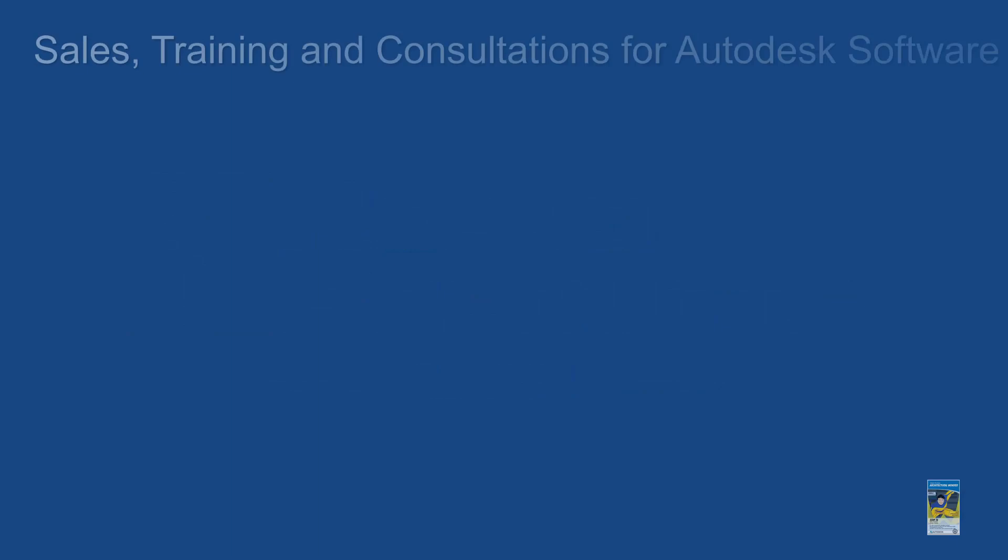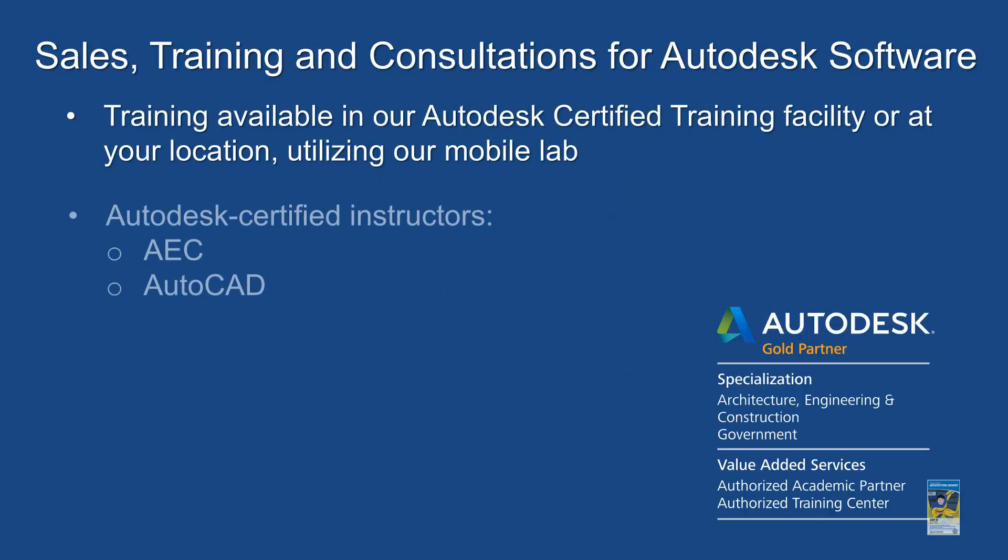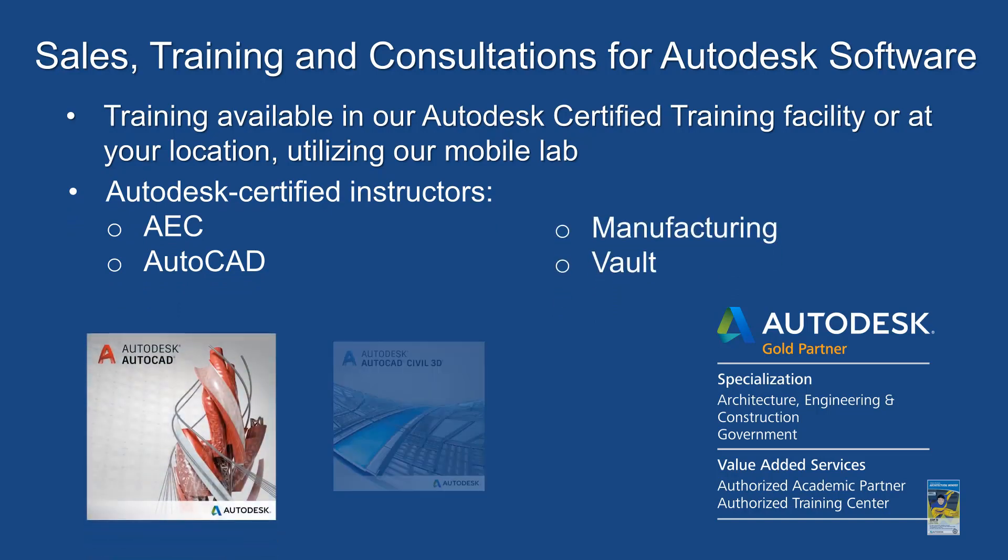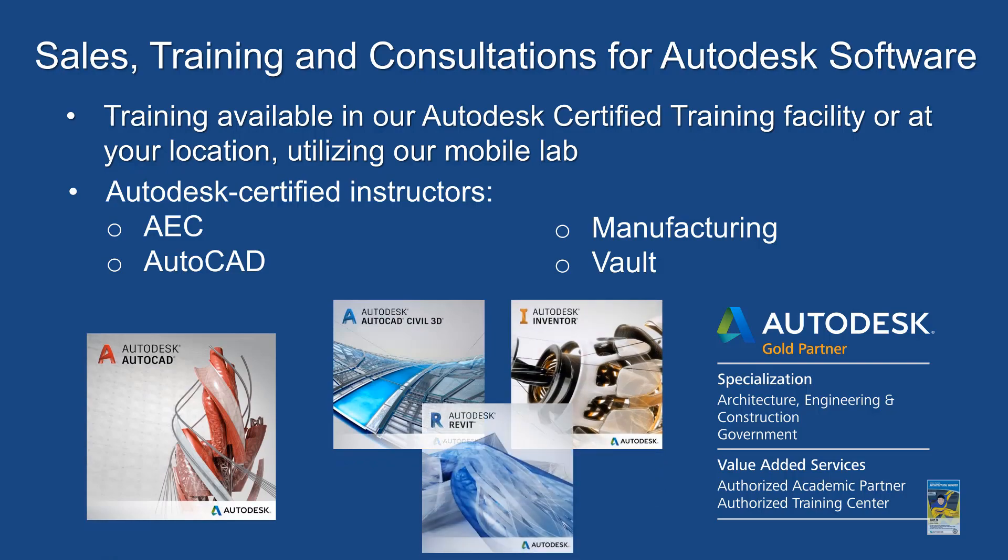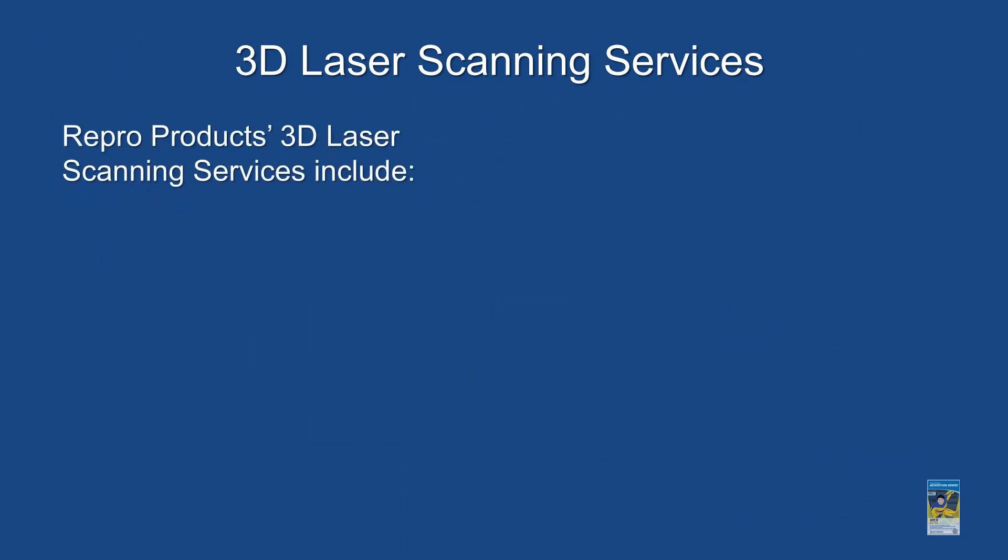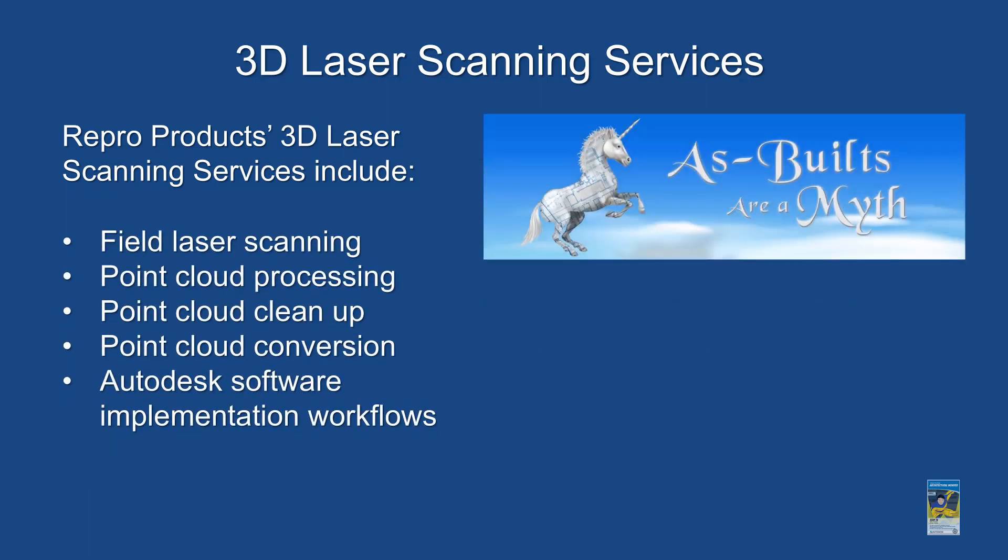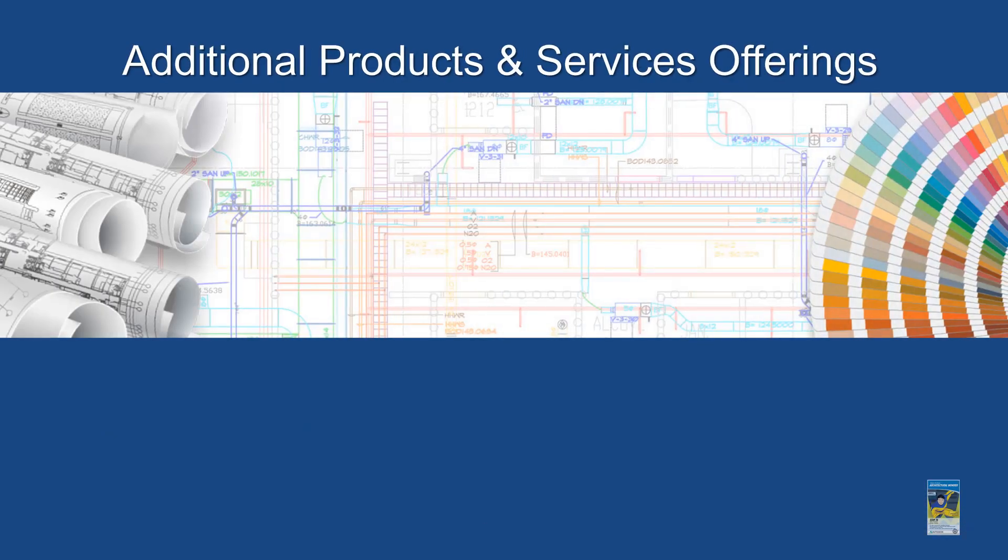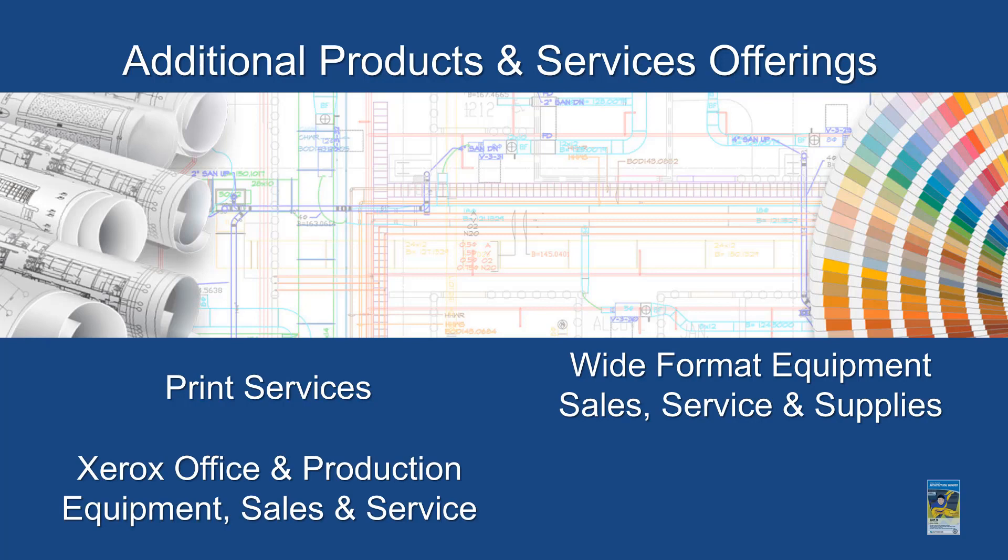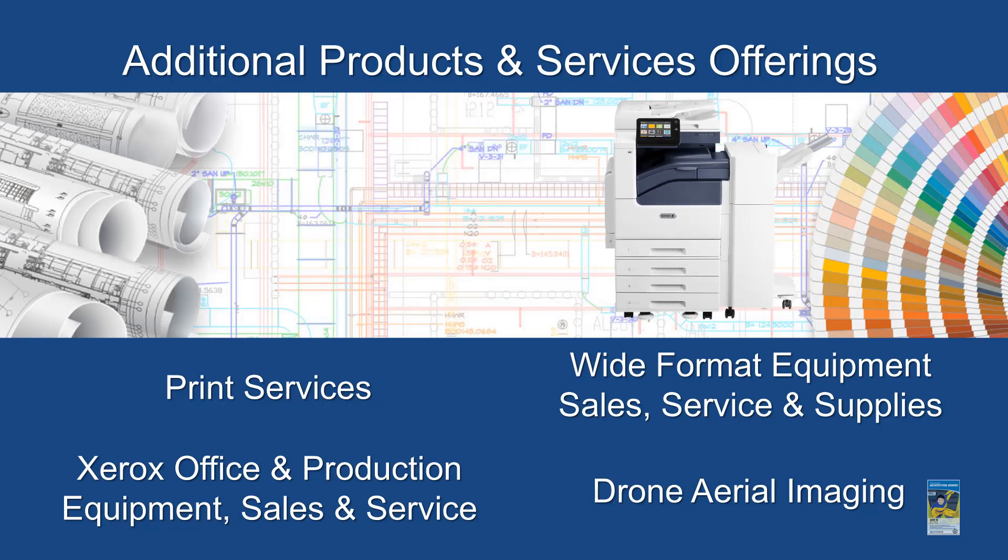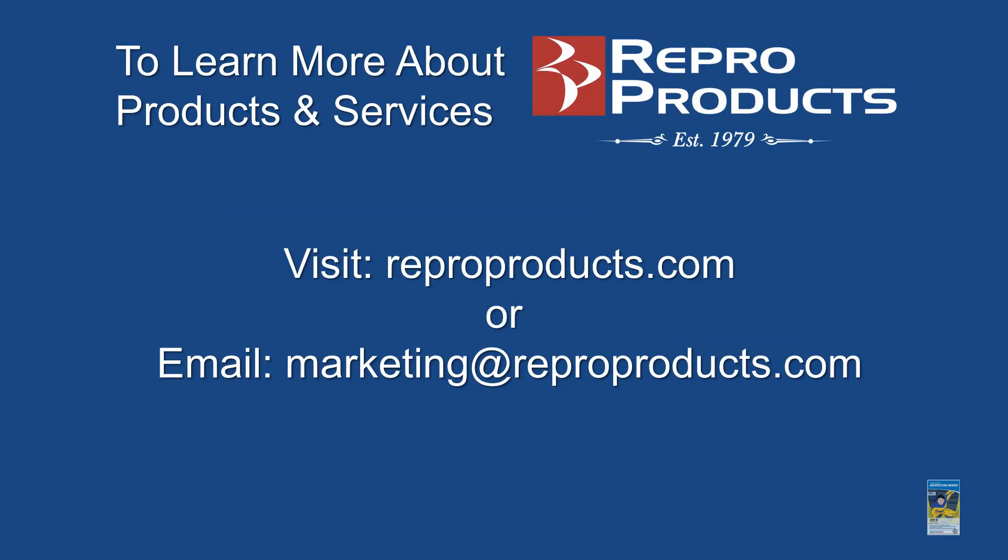Thank you for visiting Reaper Products and watching our video. And don't forget, we are specialized in sales training and consultation for Autodesk software. We have multiple certified instructors and offer a ton of value. We also have a 3D laser scanning services division and we can take care of multiple services, for example field laser and point cloud processing as well as others. We have printing services, we have wide format equipment sales and service and supplies, we have Xerox office and production equipment sales and services, and we also have drone aerial imaging as well. So if you'd like to find out more information about Reaper Products and all the different services that are available, please visit our website or send us an email via marketing at repoproducts.com. Thank you very much for watching.